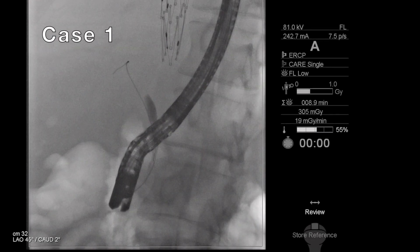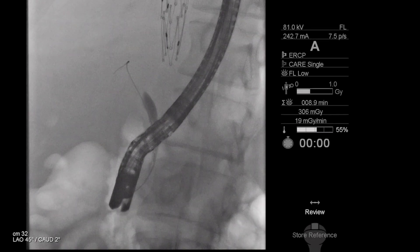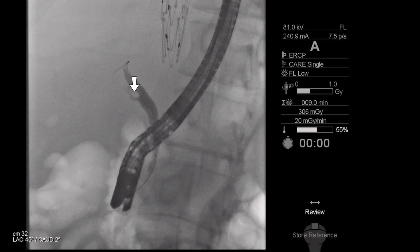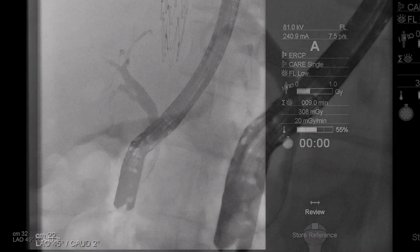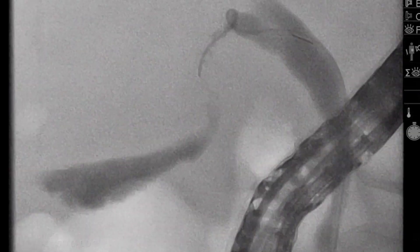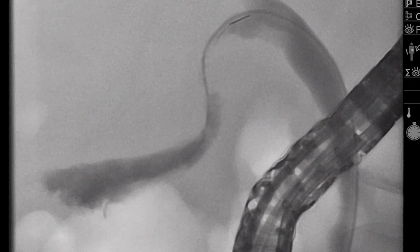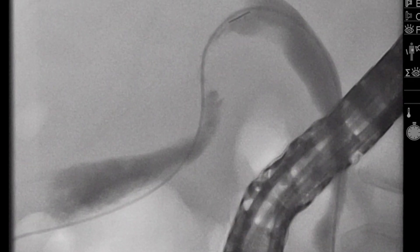Understanding each individual patient's anatomy is the first step. Here we can see the cystic duct easily identified on cholangiogram. With the catheter advanced in bowing to improve angulation, the cystic duct is cannulated, in this case with a 0.035-inch guide wire. The use of an angled wire is essential to successful cannulation of the cystic duct and navigation across the spiral valves of Heister and into the gallbladder.